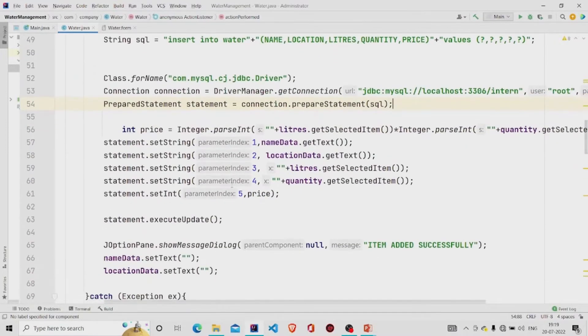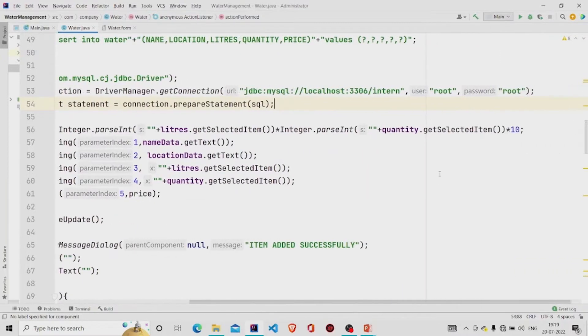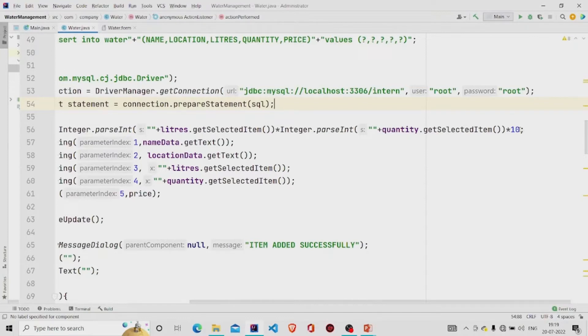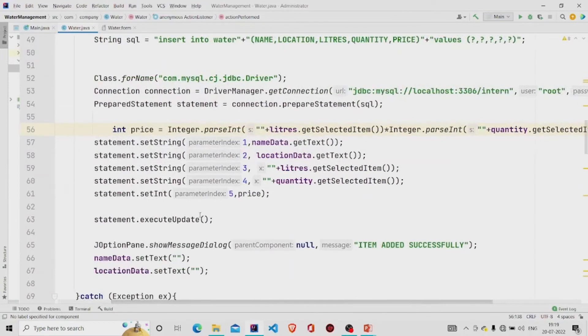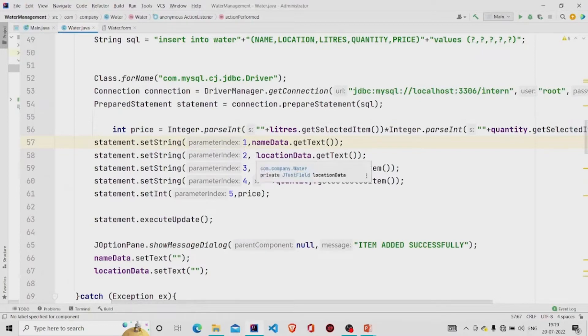I'm calculating the price of the water by getting the number of liters and then getting the quantity of the water and then multiplying it by 10. And this setString is required to input the string value. If the data field is set of type string, and if it is integer, I'm using the setInt method.